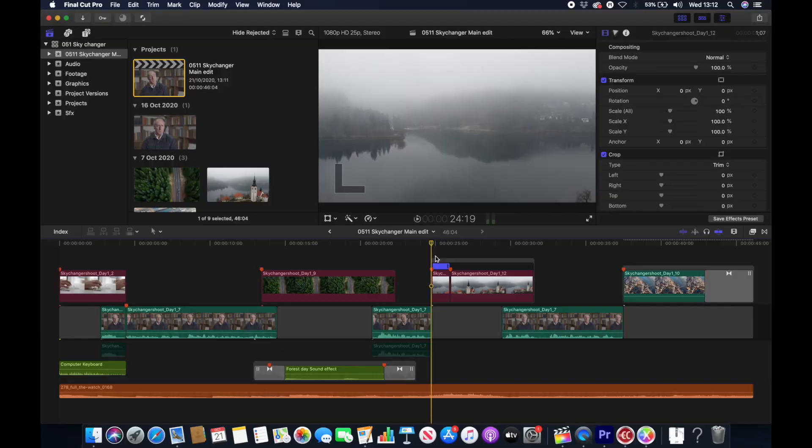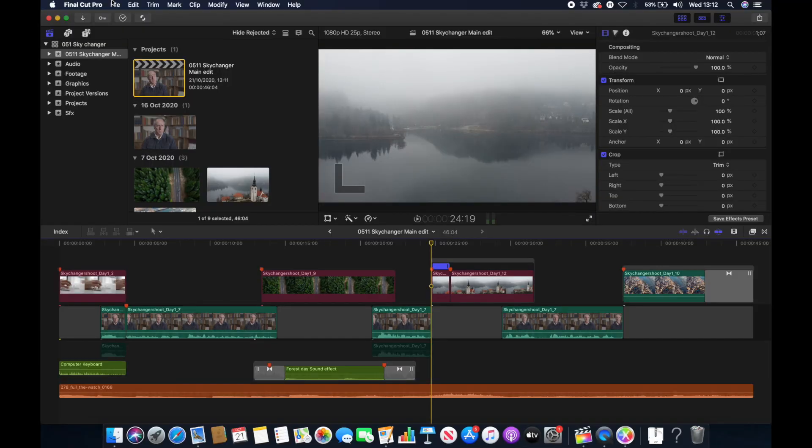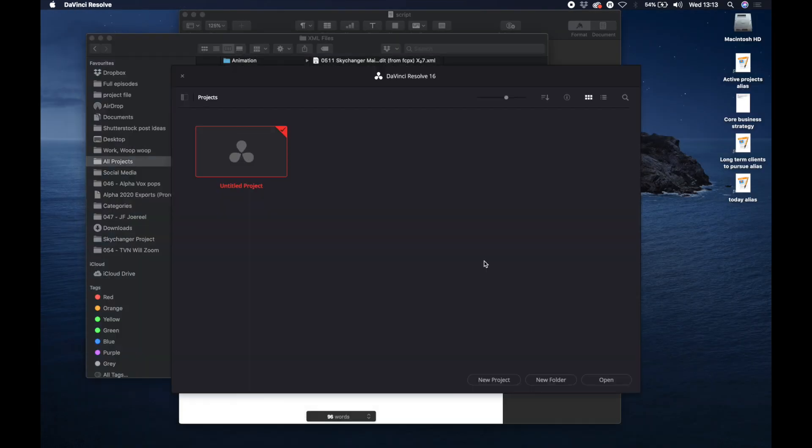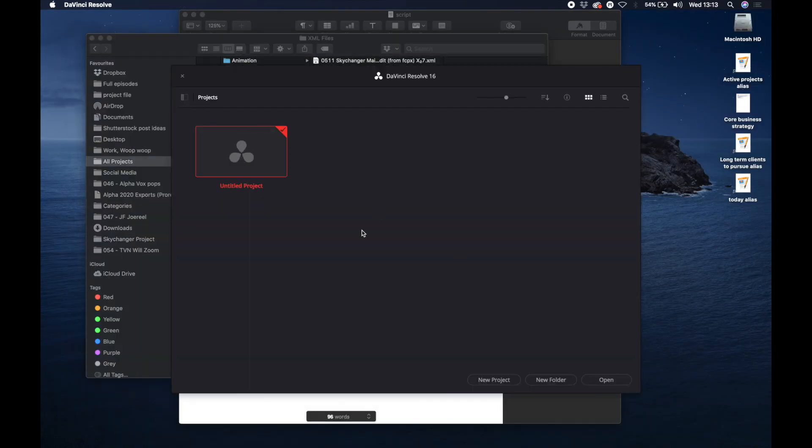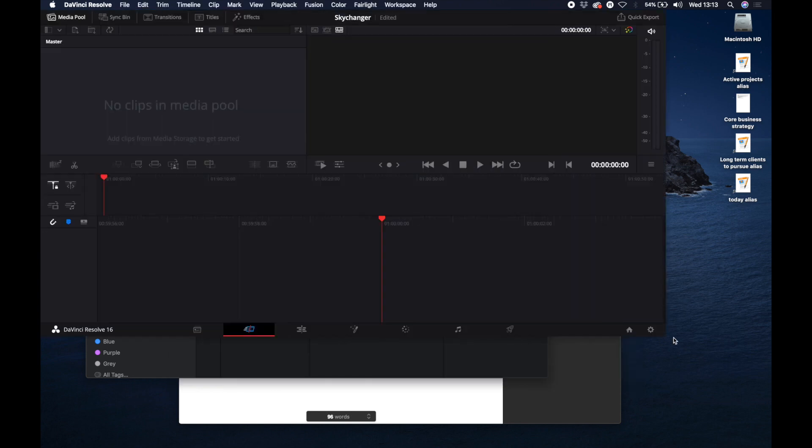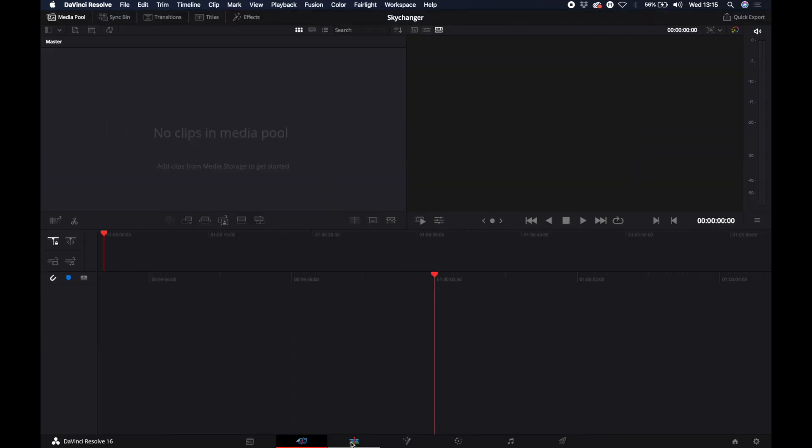Next we're going to look at moving a timeline from Final Cut Pro X to DaVinci Resolve. So luckily I have already created an XML file from Final Cut Pro X for when I was moving it to Premiere. So let's have a look. First we're going to open DaVinci Resolve.